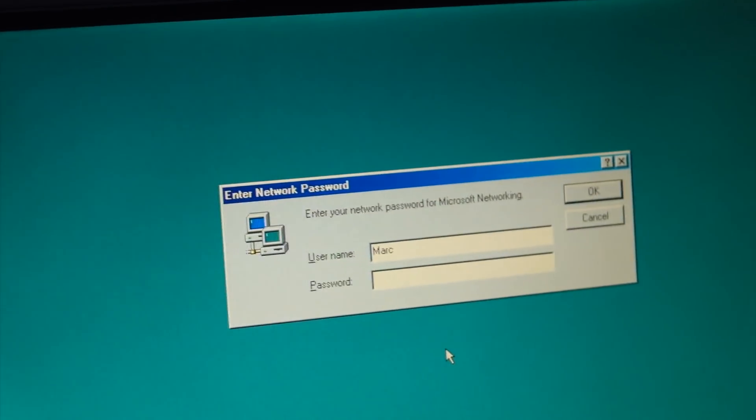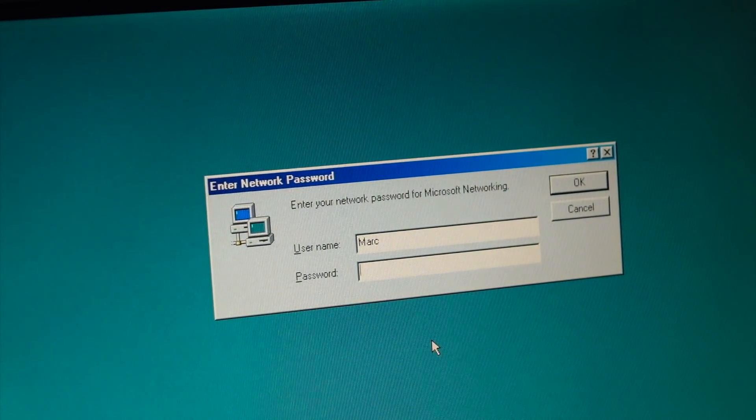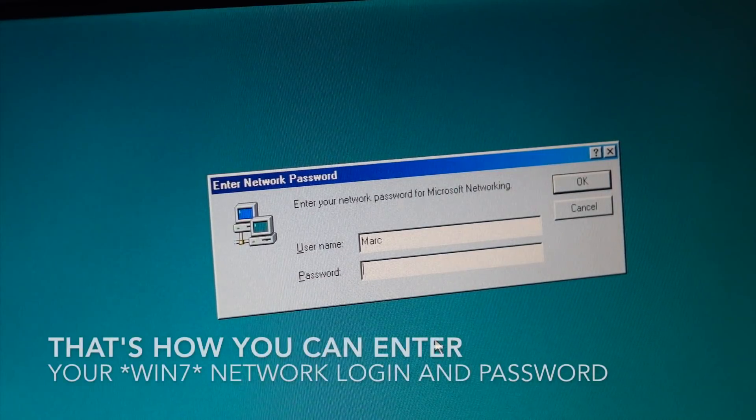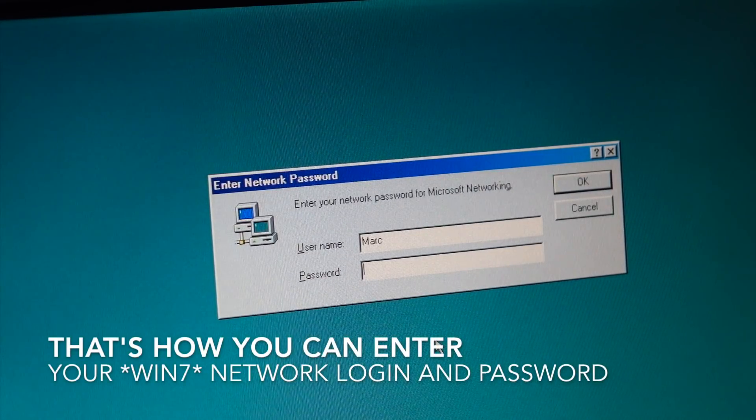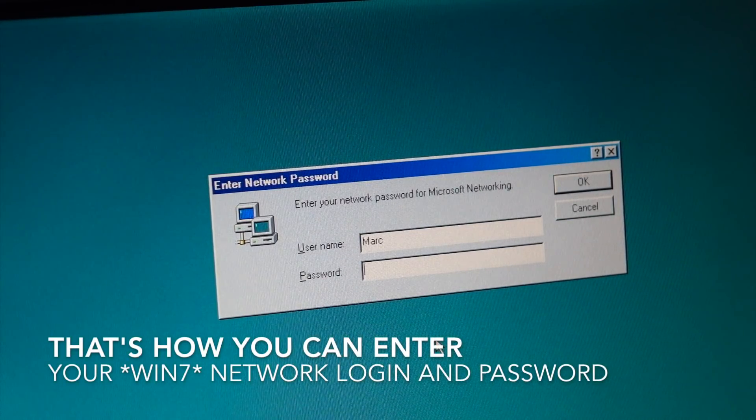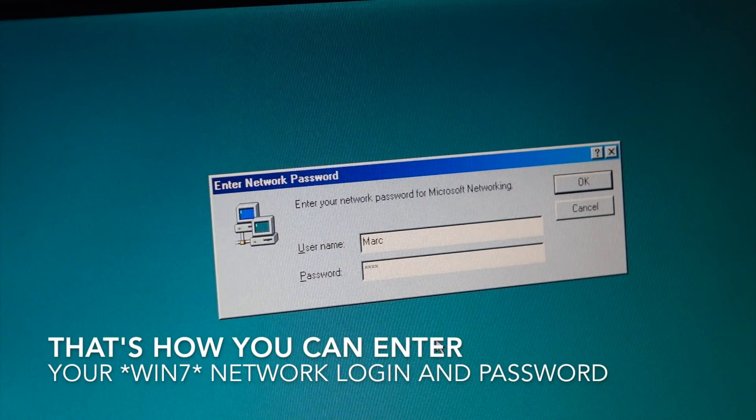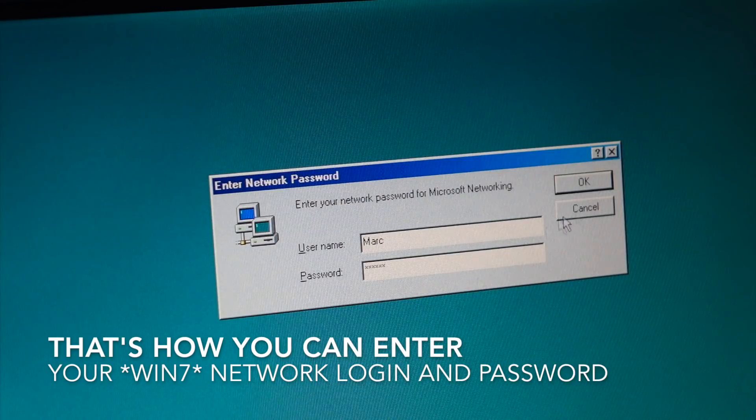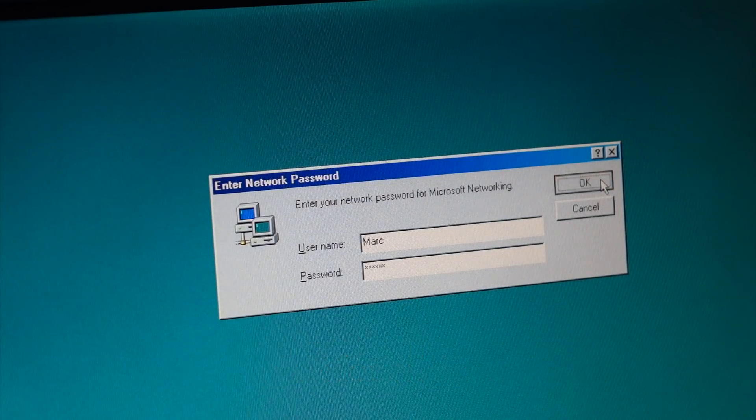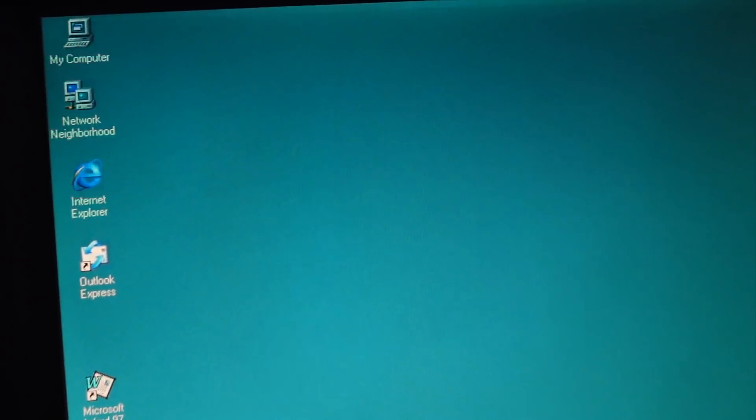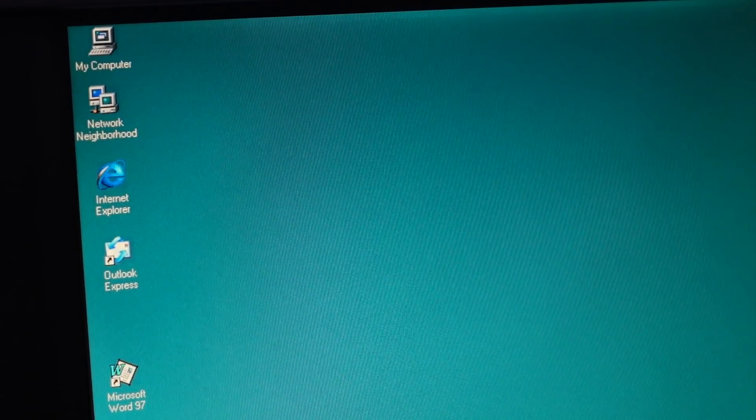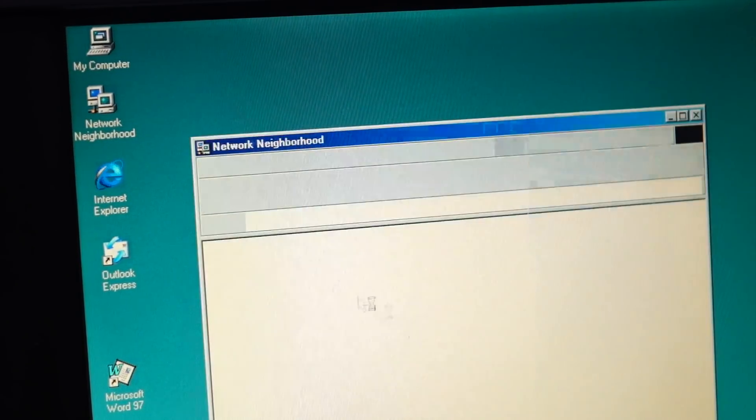All right, so finally now, when Windows 98 starts, it's going to ask me for a password. And I provide the same username and password that I use on Windows 7. That should grant me access to the network. All right, so try again.